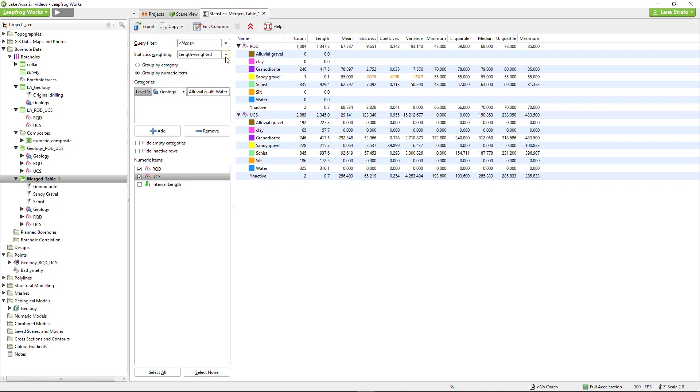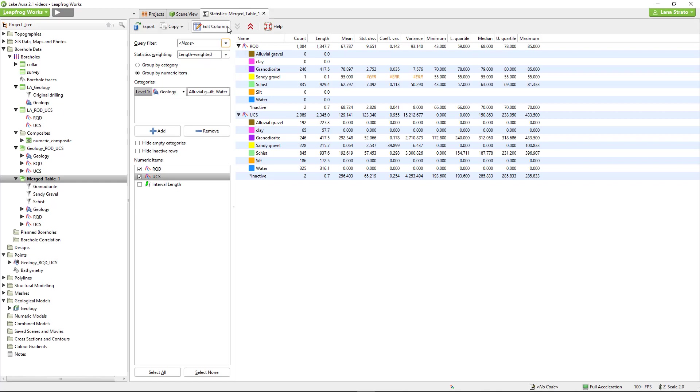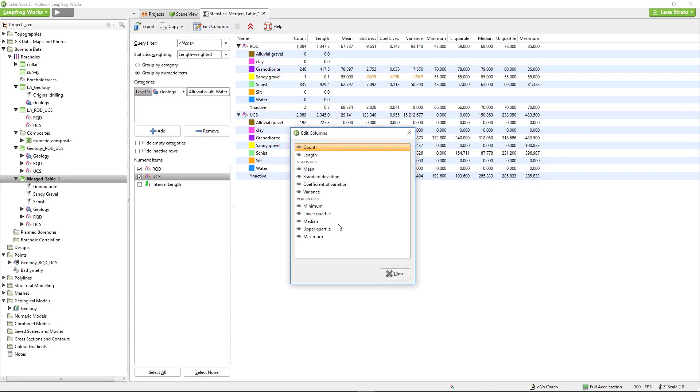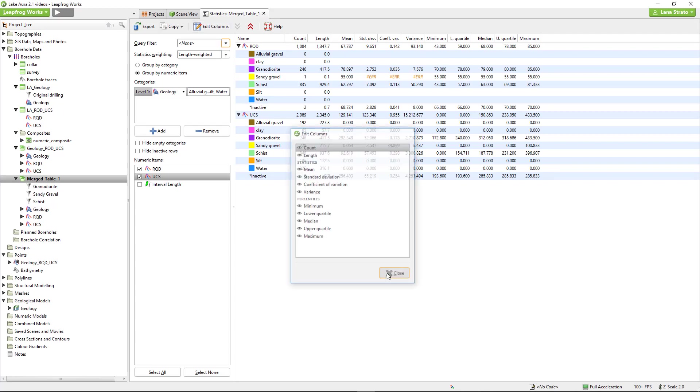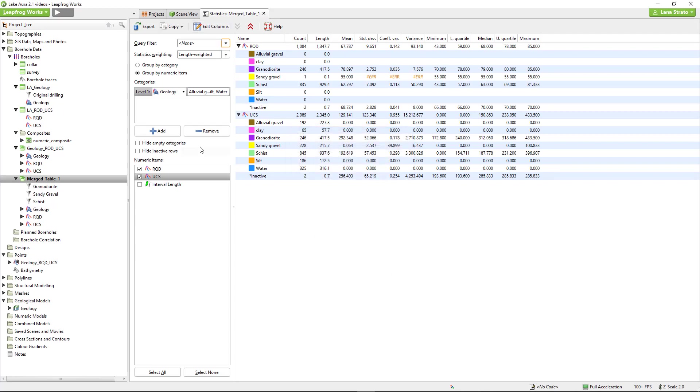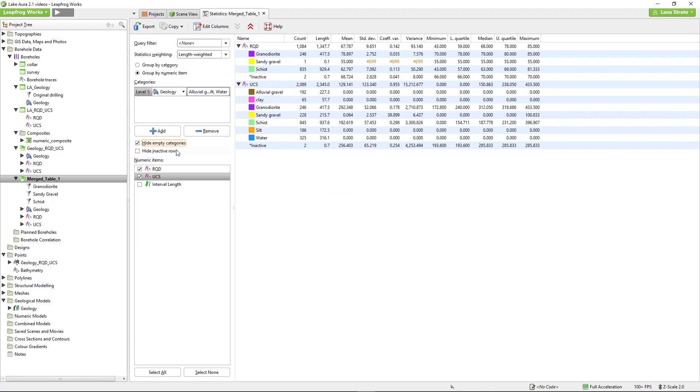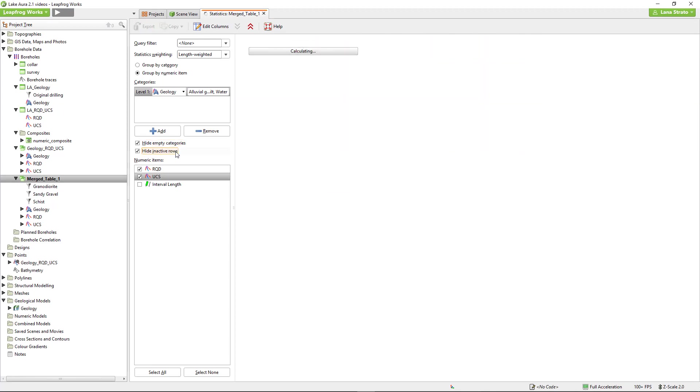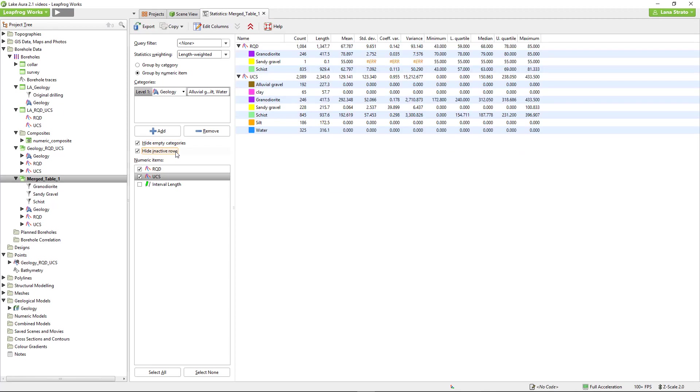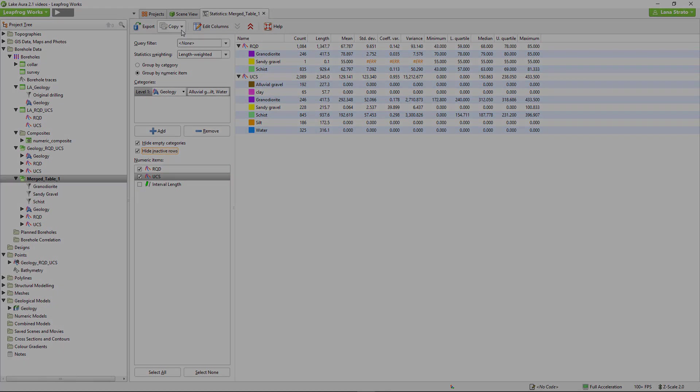A query filter for the input data can be applied, and the columns being displayed can be edited as well. To tidy up the table, you can choose to hide the empty categories and inactive rows. Just like the plots, the data in this table can either be exported or copied out into other software.